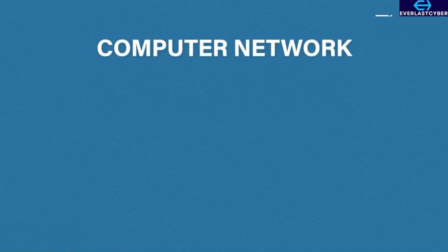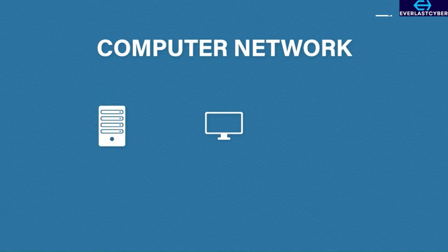Traditionally, a computer network would consist of desktop computers, servers, printers, etc.